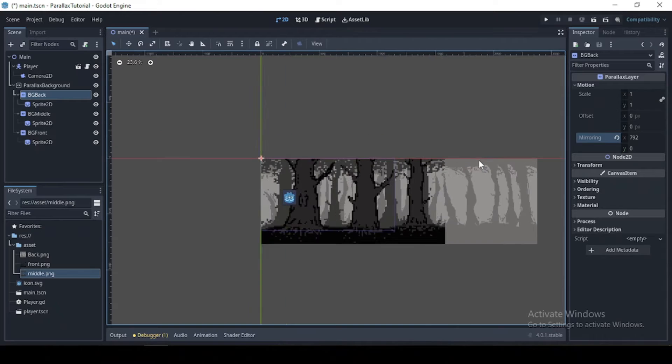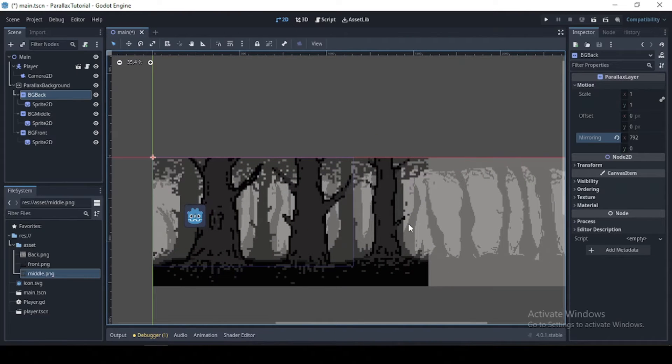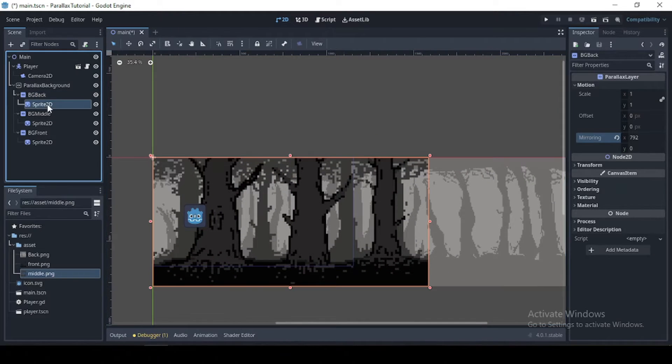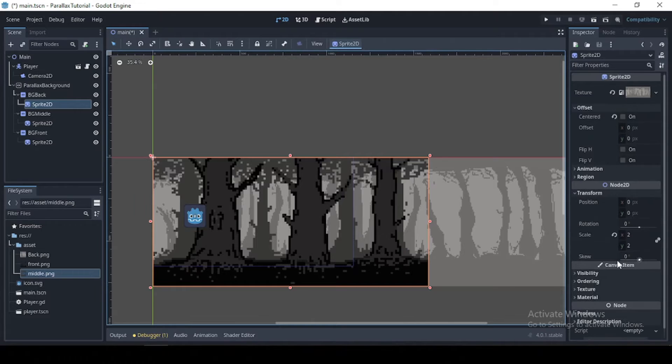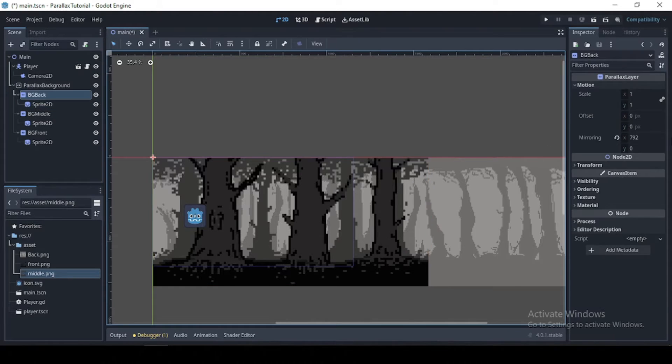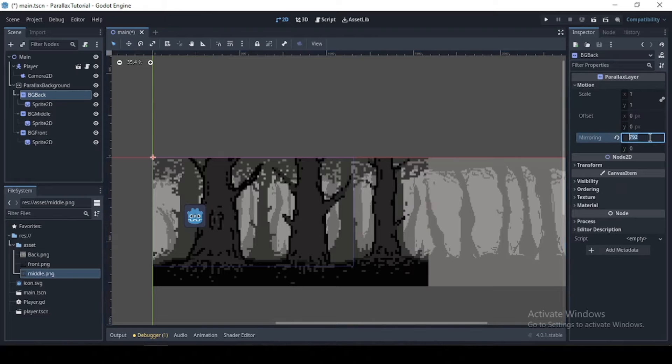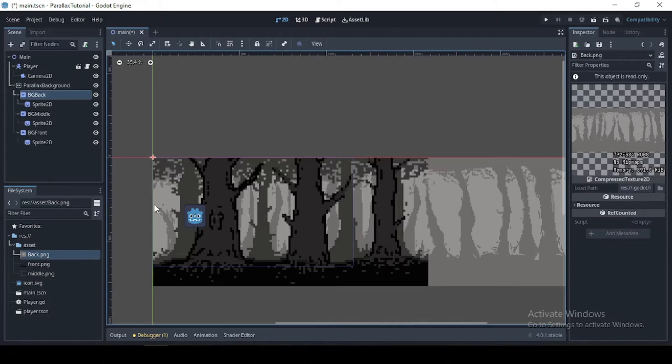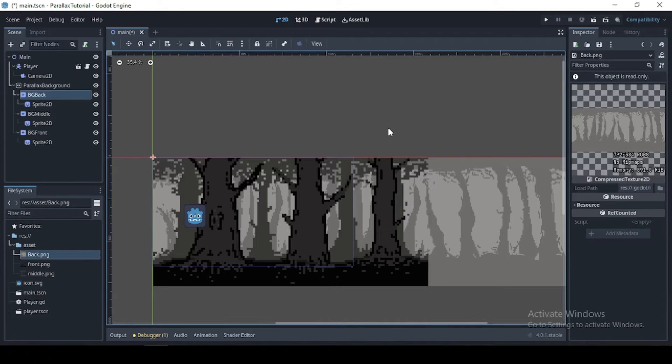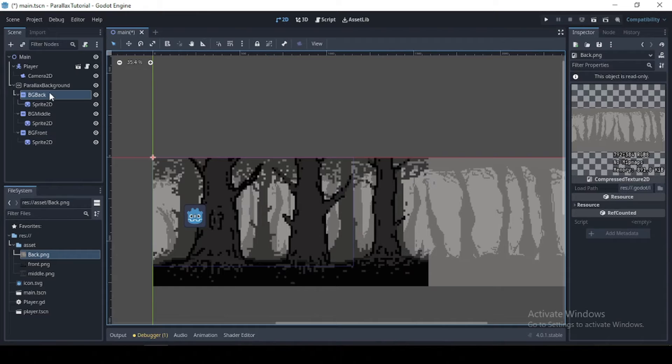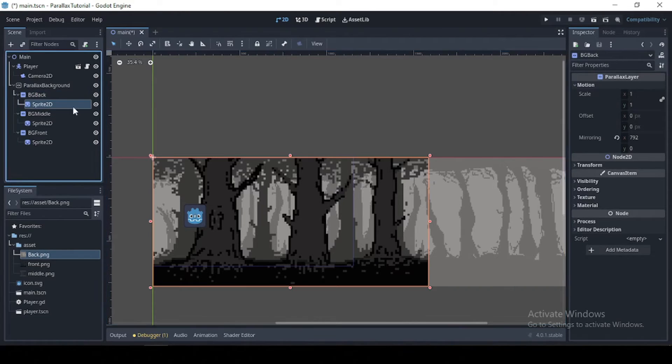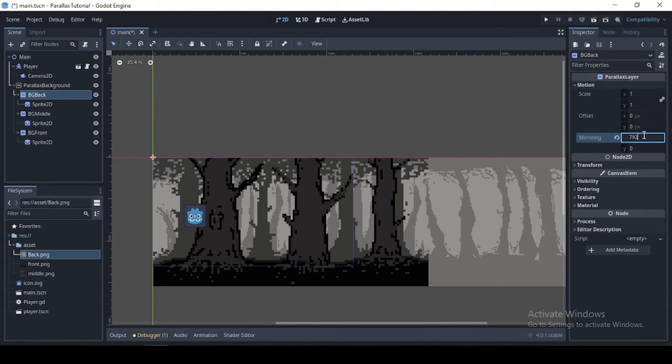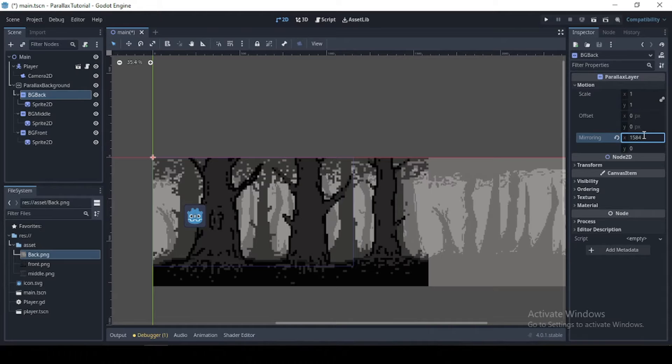And what a lot of people will do is to just set the value of their mirror in here, which isn't going to work. Why? Because we had adjusted the scale for our texture. So what you want to do is, whenever you want to mirror your image, you multiply your sprite size.